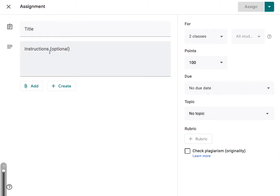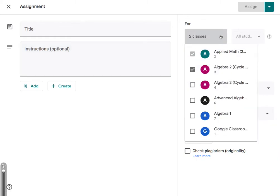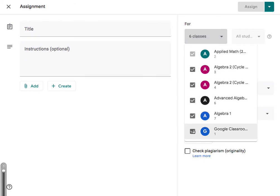And it would get immediately posted to both of those. Also, if you had a single announcement that you wanted to post to everyone, you could just select everybody, make this an announcement and post that.